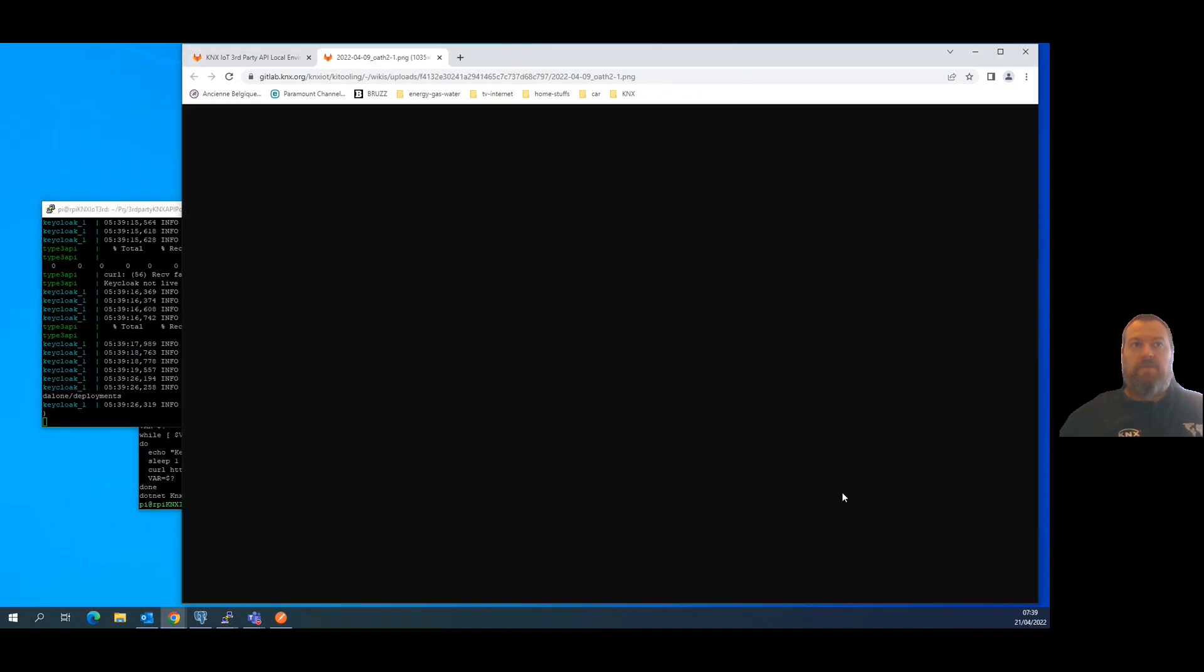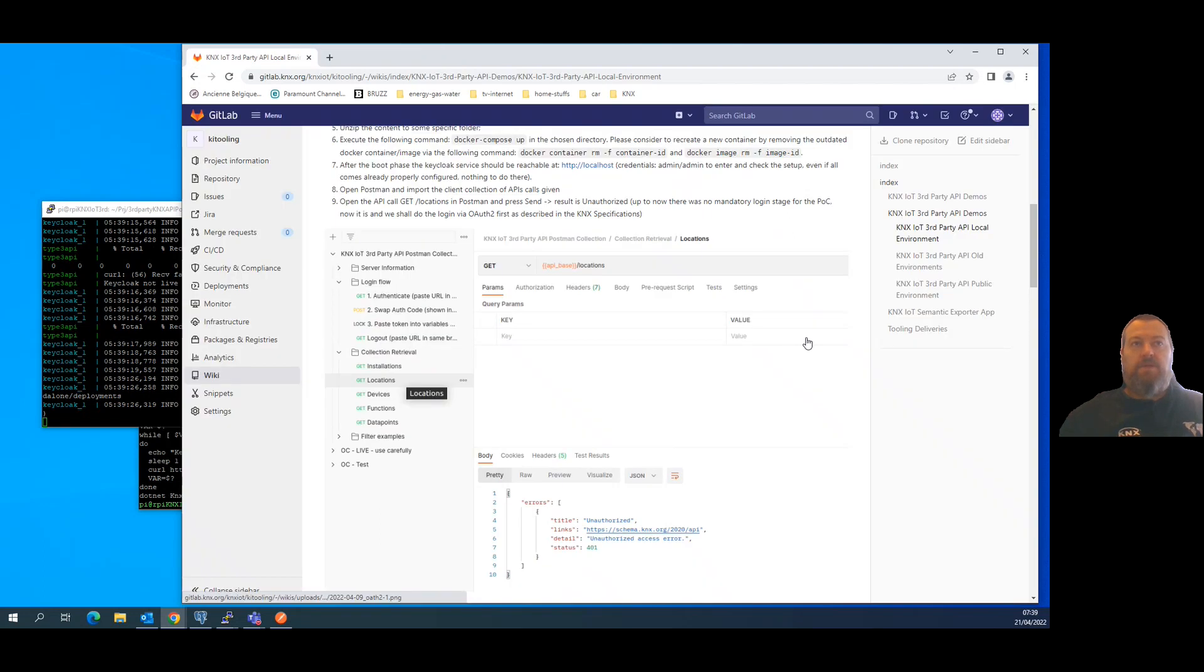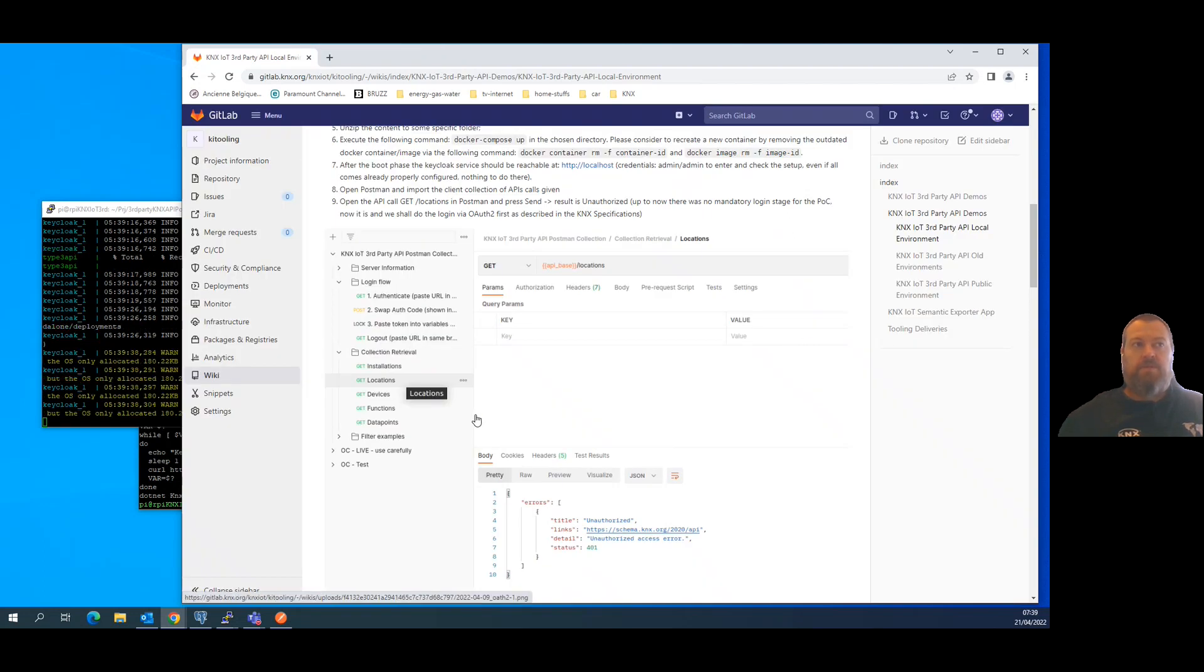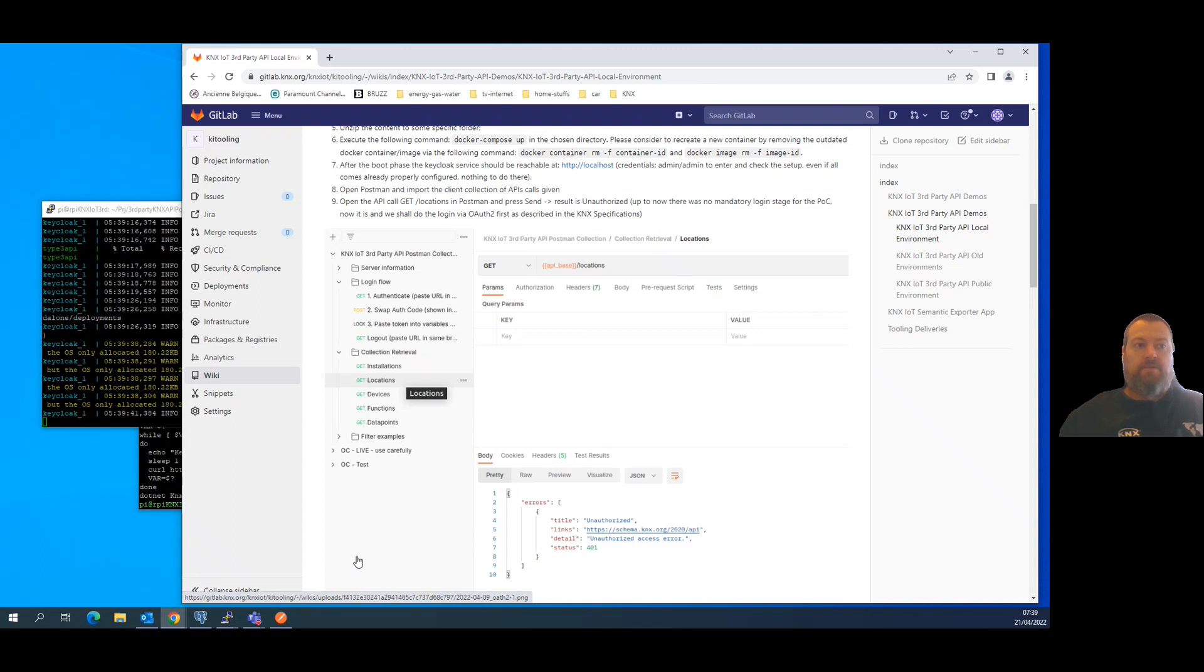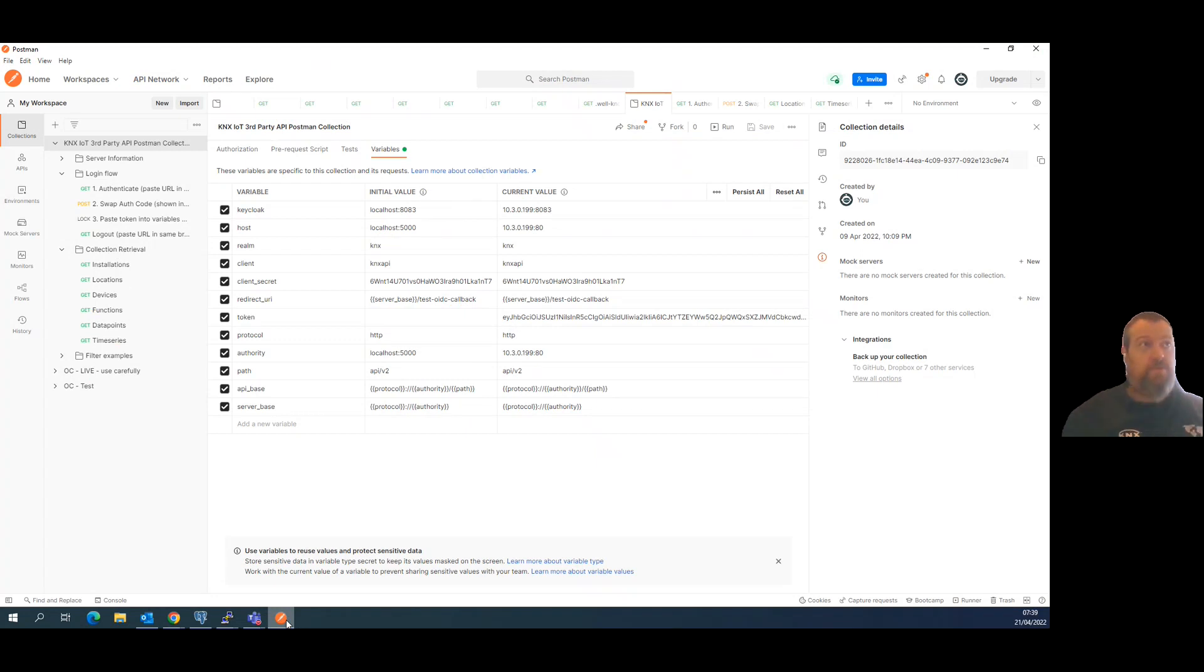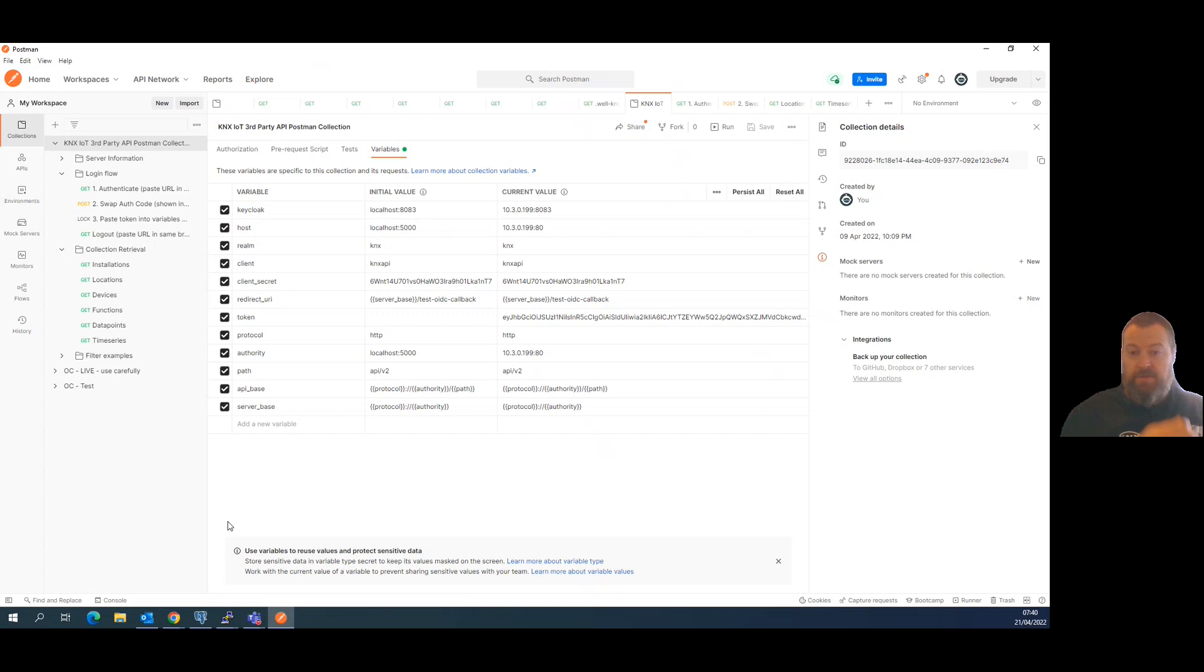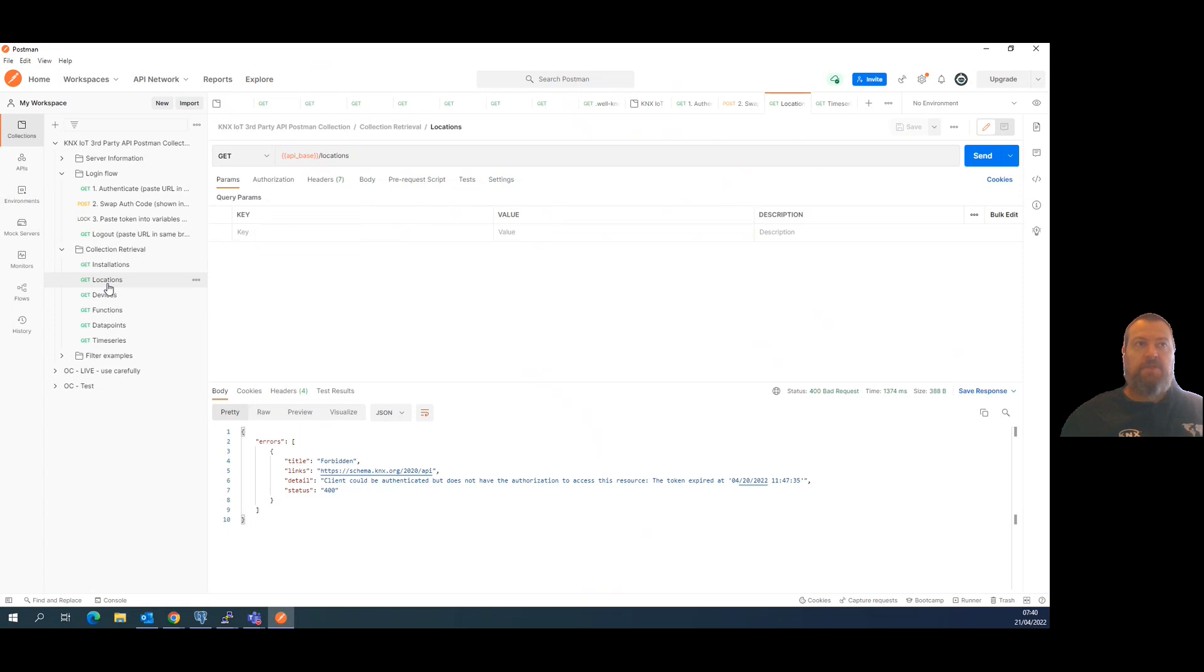All right, okay. And then what are the novelties? We actually, sorry I did not click here, we actually introduce as following the specification the authentication flow. So before this version of the proof of concept there was no way to run the authentication the way it's specified in the third-party API server of the specification.